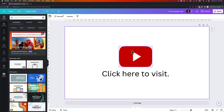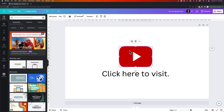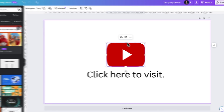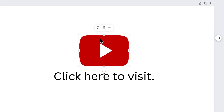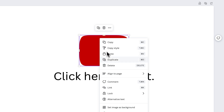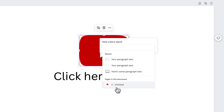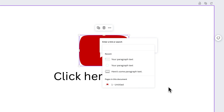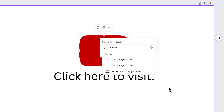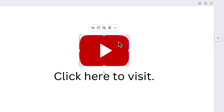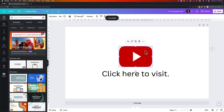All you have to do is — for instance, if I wanted to link this image of the YouTube play button here to my YouTube channel, I would select that, and I could hit the three dots or right-click it to get the same menu, then come down to Link, which is Command-K or Control-K on Windows. I'll click on that, enter in the link — youtube.com/pixelandbracket — press the Enter key, and it adds that link to that element.